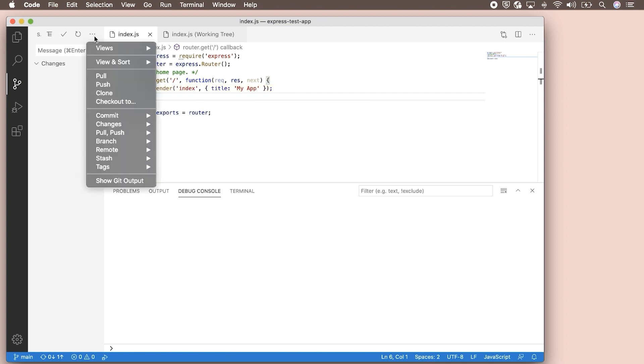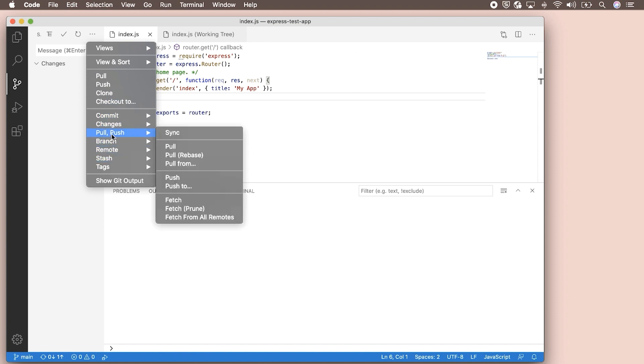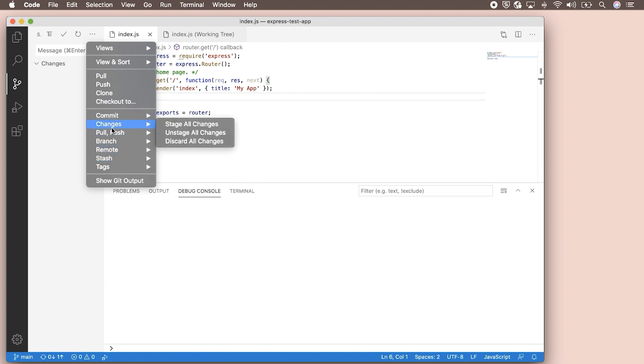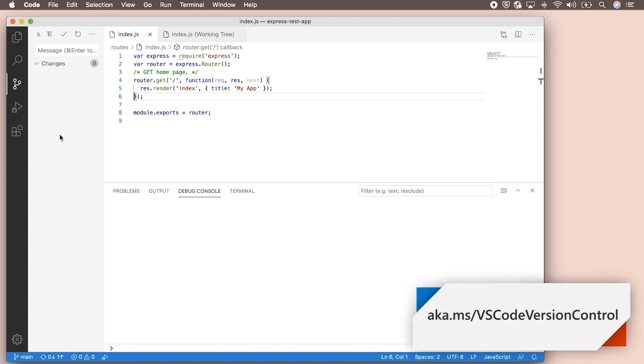In the Git menu, you'll be able to see many more options for working with Git, including more advanced actions like stashing. For more information about how to use Git in VS Code, head over to our version control documentation. I hope you enjoyed following along and learning the basics of Git version control in VS Code. Be sure to check out the resources below to keep learning. Happy coding!